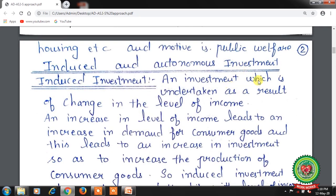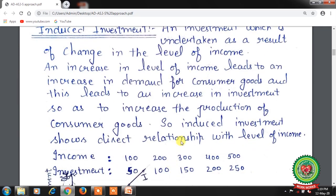These are motivated by public welfare only. There is no profit motive in public investment. In macroeconomics, there are two types of investment: induced investment and autonomous investment. Under induced investment, investment is undertaken as a result of a change in the level of income. An increase in the level of income leads to an increase in the demand for consumer goods, and this leads to an increase in investment so as to increase the production of consumer goods. So induced investment shows a direct relationship with the level of income.